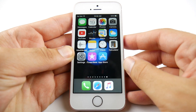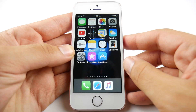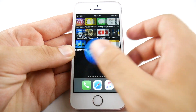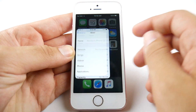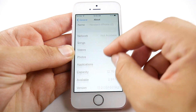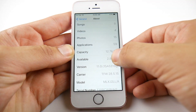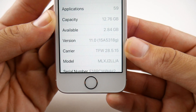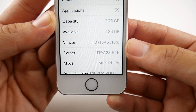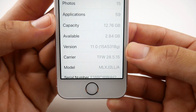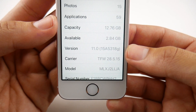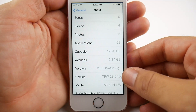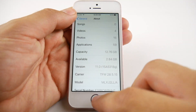Here we are in iOS 11 Public Beta 2. Let's go ahead and confirm the version we're running — going into Settings and scrolling down, you can see iOS 11, build 15A513G, signifying iOS 11 Public Beta 2.